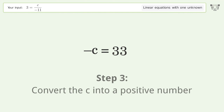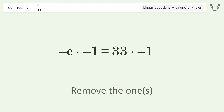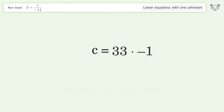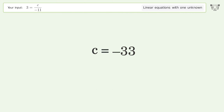Convert c into a positive number by multiplying both sides by negative 1. Remove the 1s. Simplify the arithmetic. And so the final result is c equals negative 33.